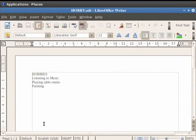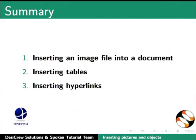This brings us to the end of the spoken tutorial on LibreOffice Writer. To summarize, we learnt about inserting an image file into a document, inserting table in Writer, and inserting hyperlinks in Writer.